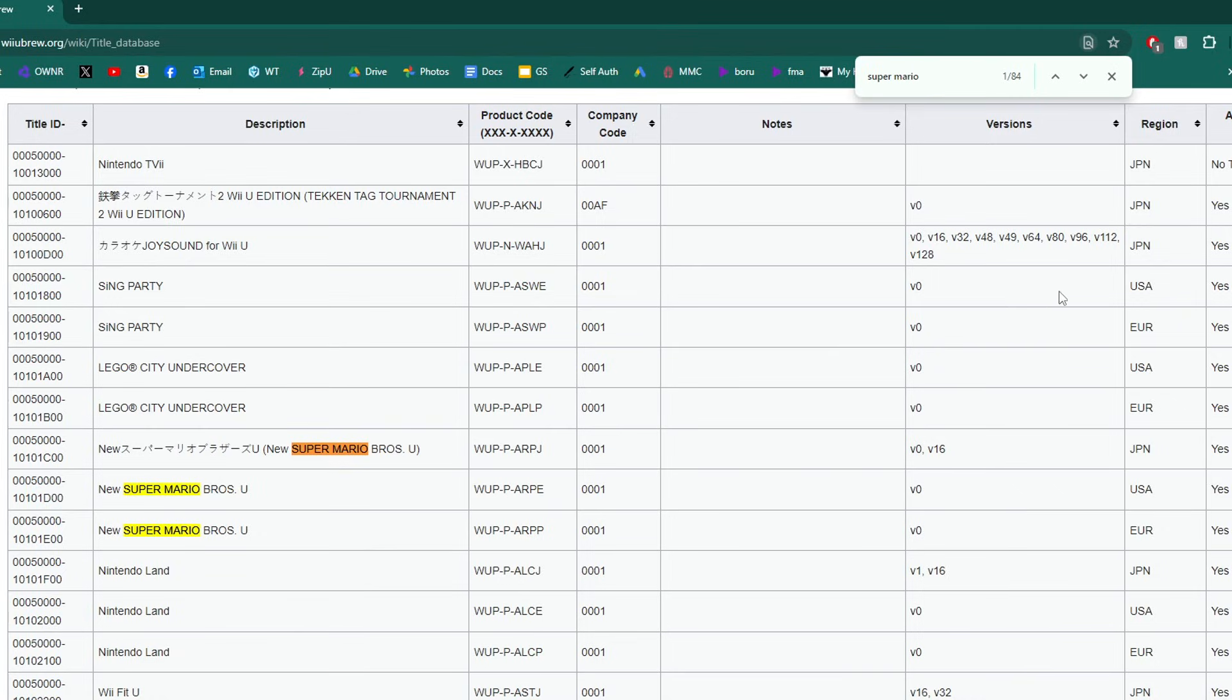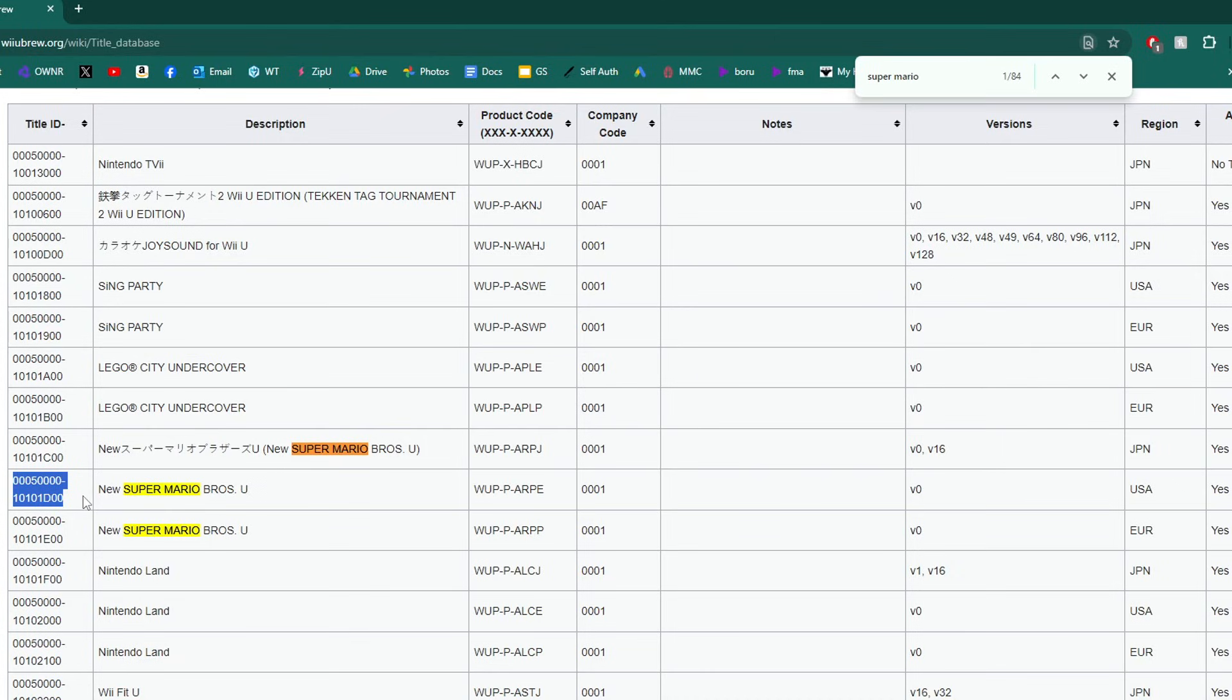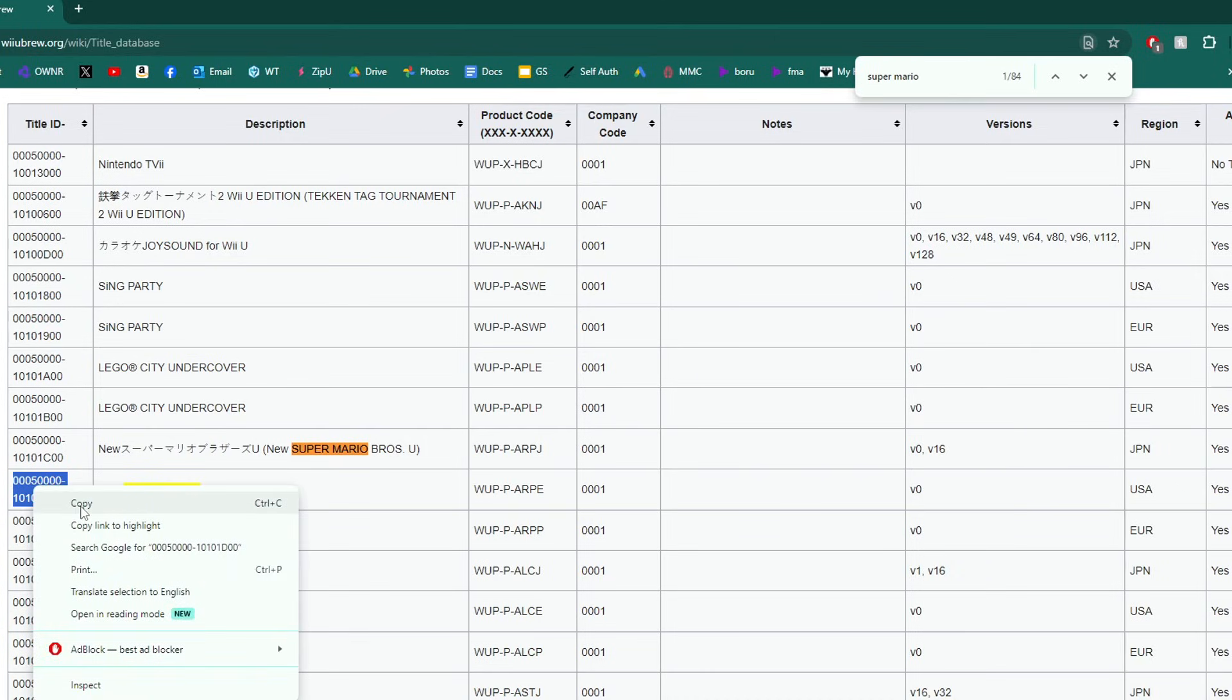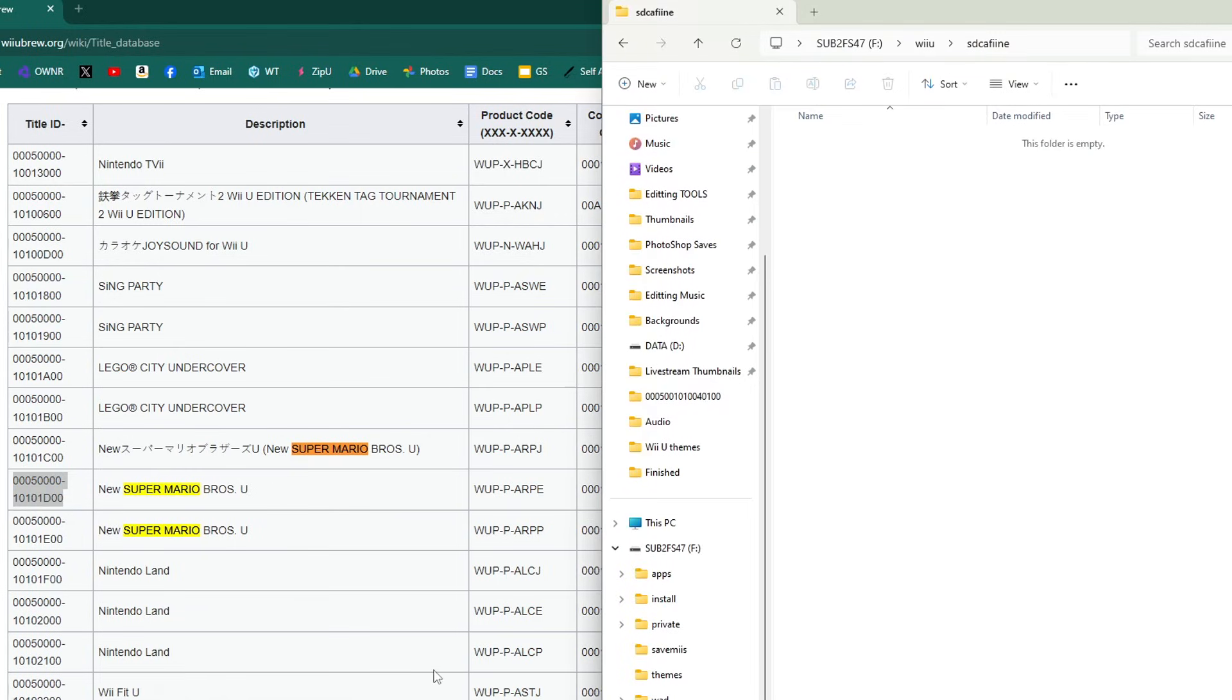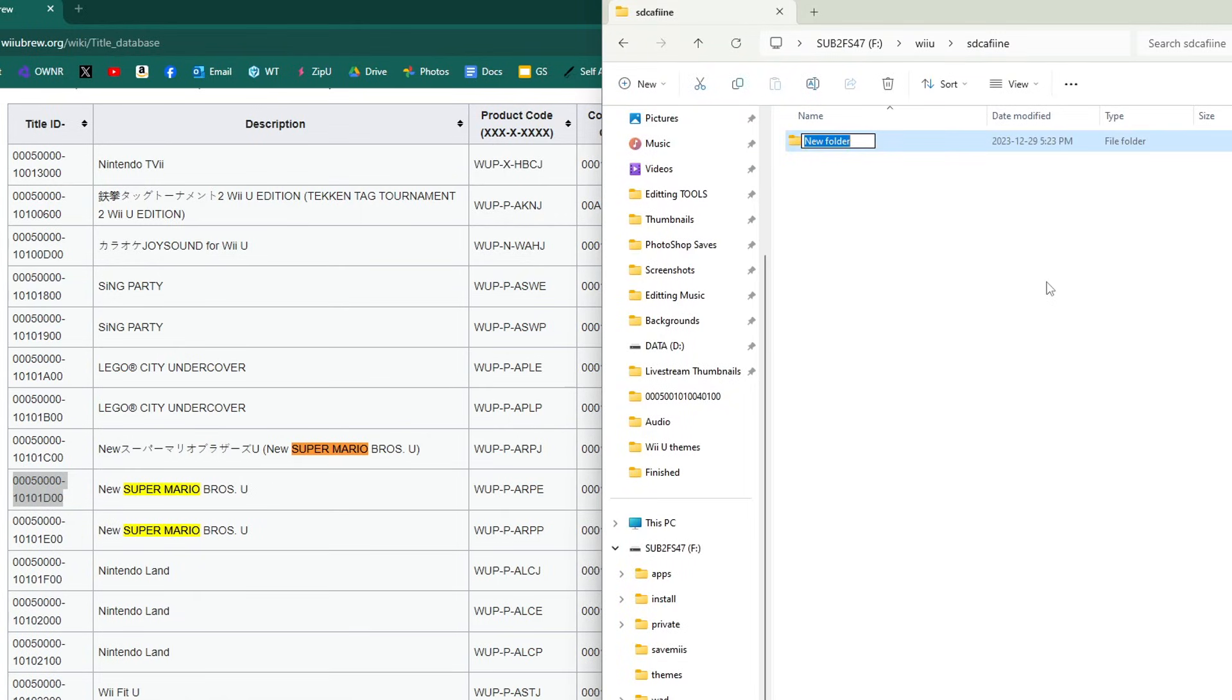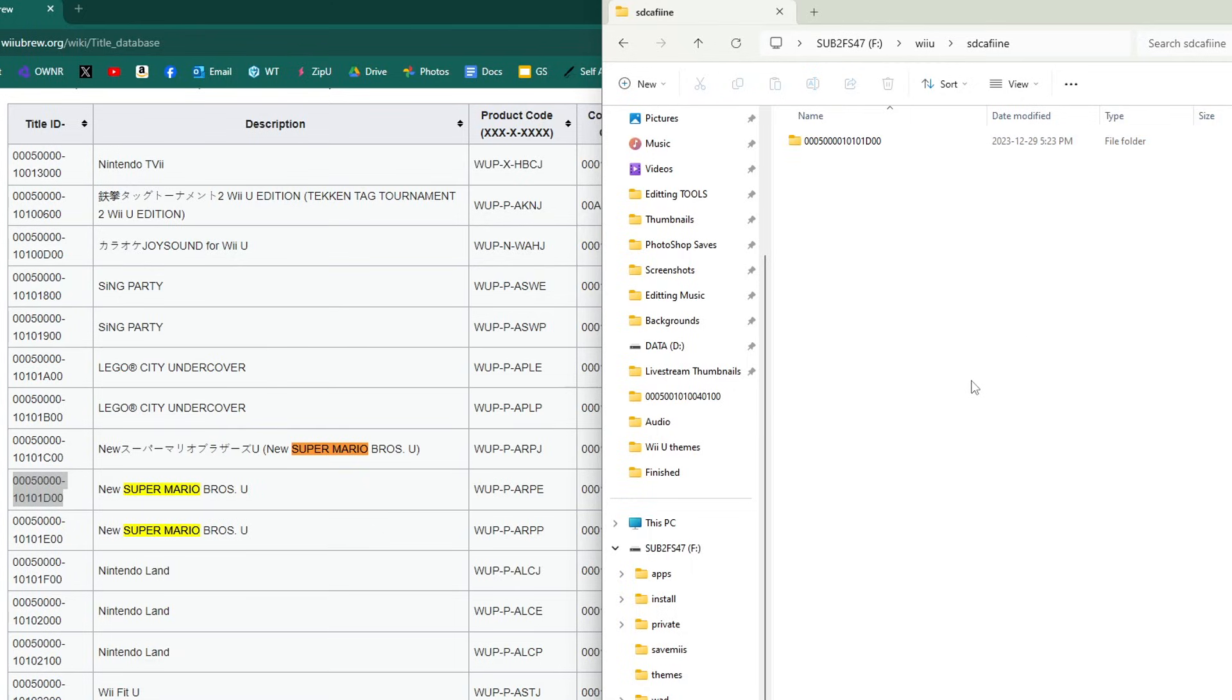On the right side, the second last column is the region. There are two regions. I am North American, so I'm going to do USA, and this number right here is what we want. Just highlight it, copy it, and let's head back to our SD card. In that same sdcaffeine folder, we're going to create a new folder again and paste it inside. But before you finalize it, just go to the dash and take it away so that there's only numbers and letters. Perfect. That is our title ID ready to go for Super Mario Bros U.